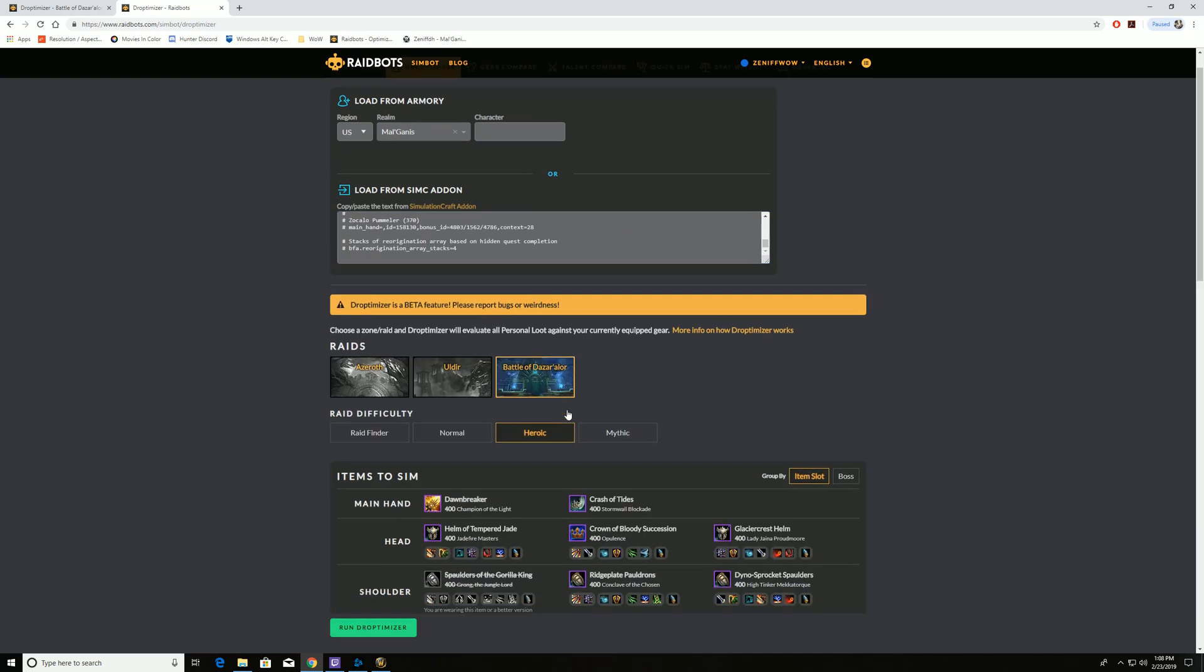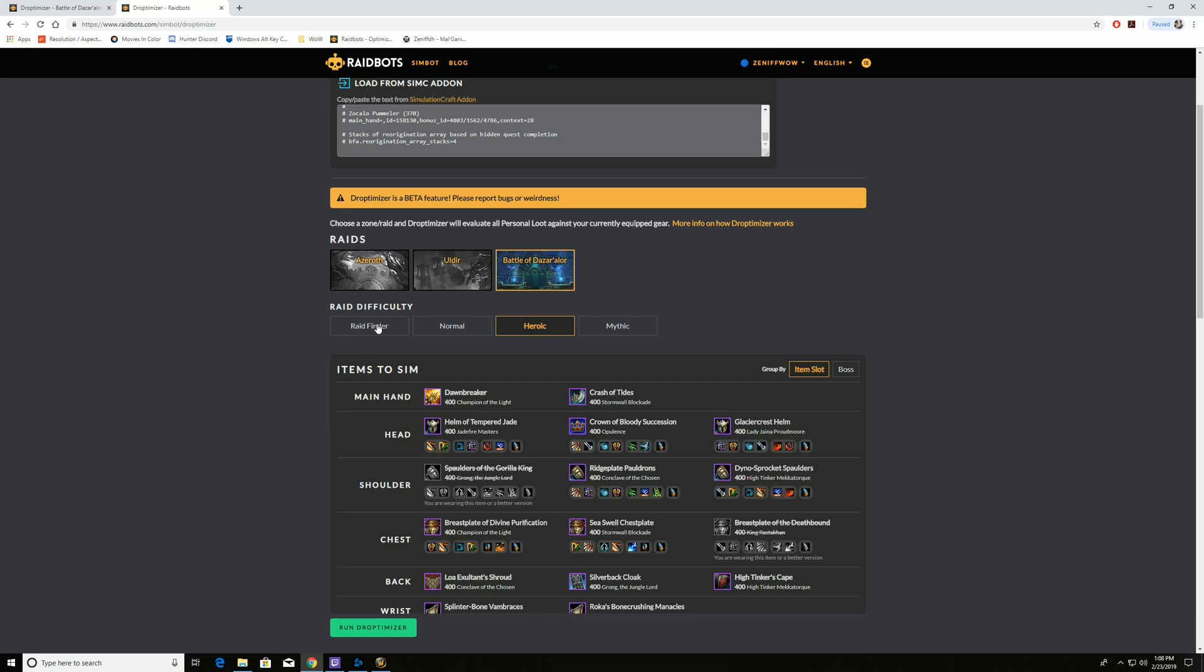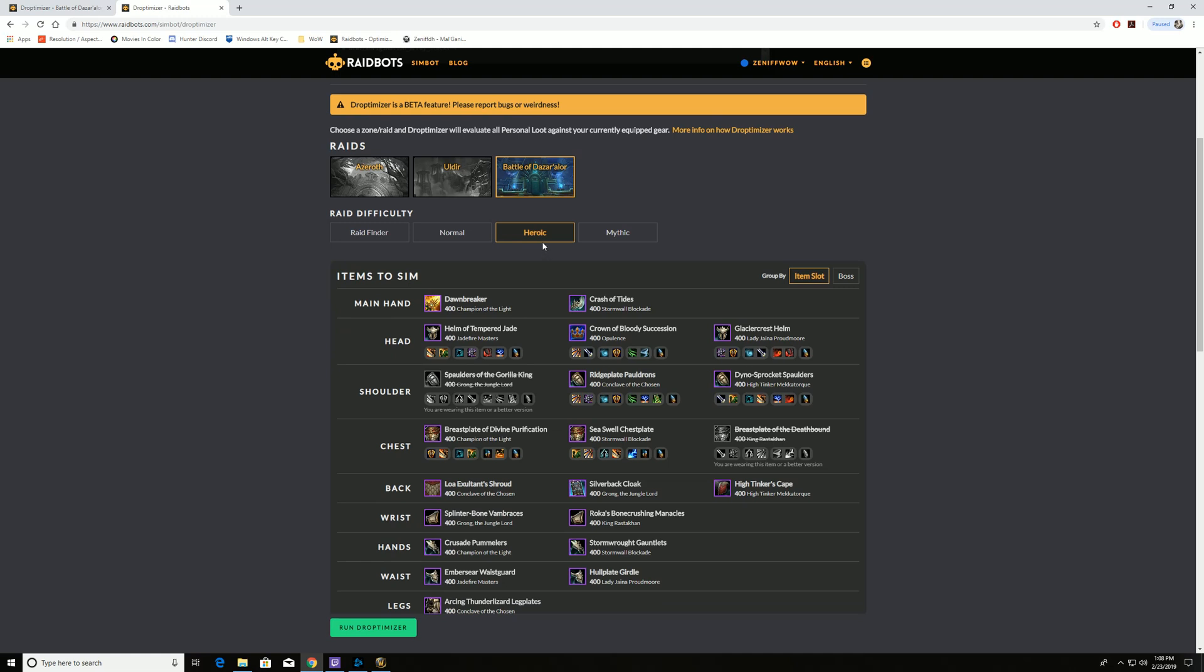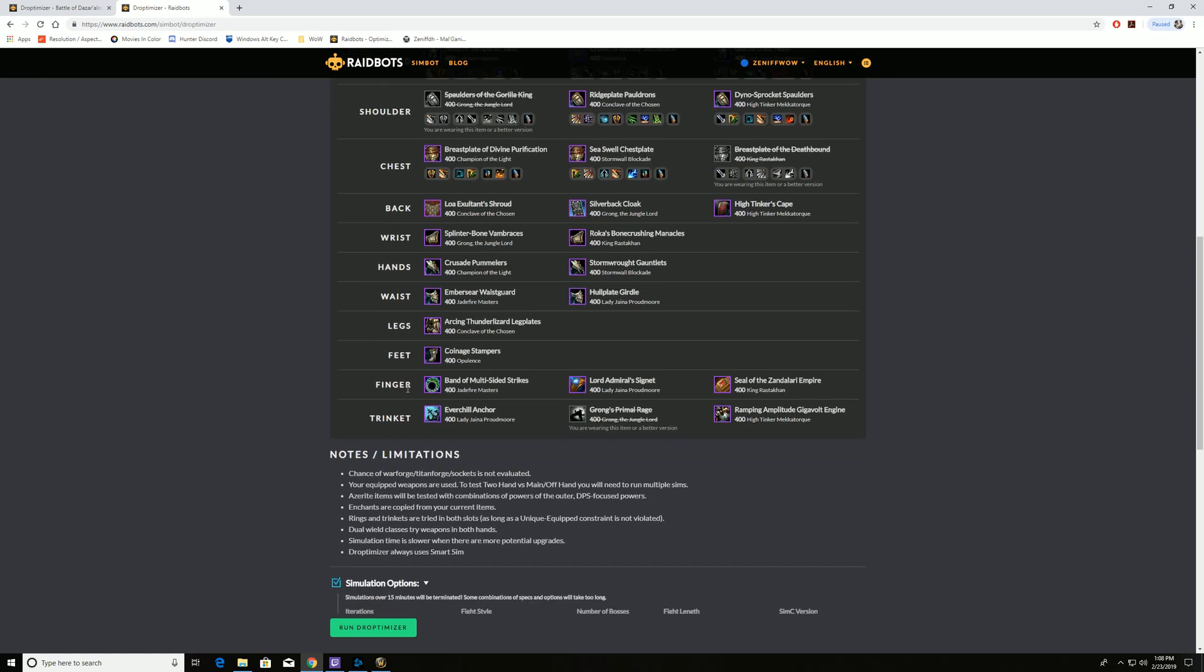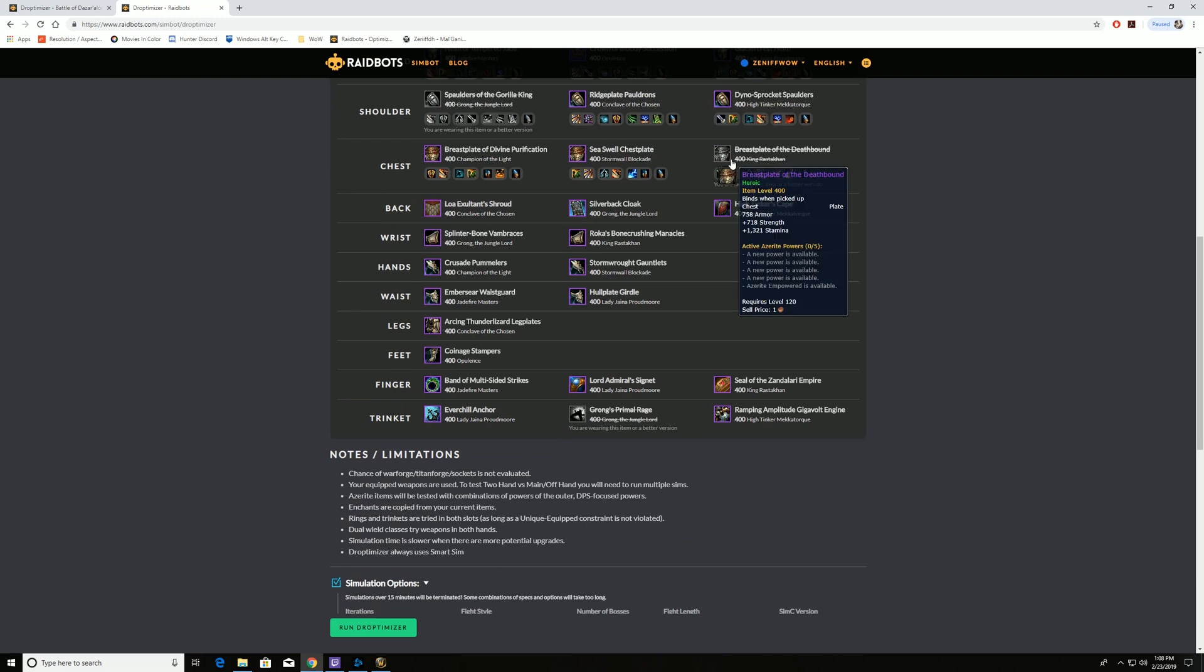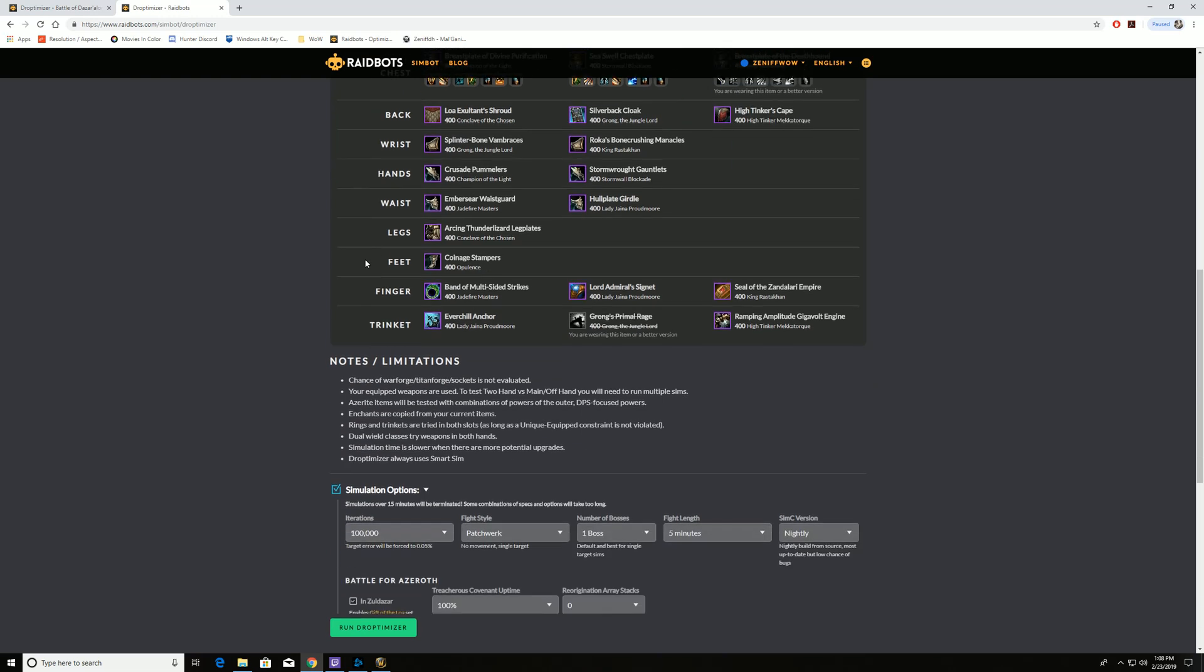And we determine what raid, what level of difficulty we want the raid to be set to. So for me right now, probably upgrades that I'll have for my alt character is heroic. And then we can see, I currently have this gear on so it's gray, but this will compare all this information.